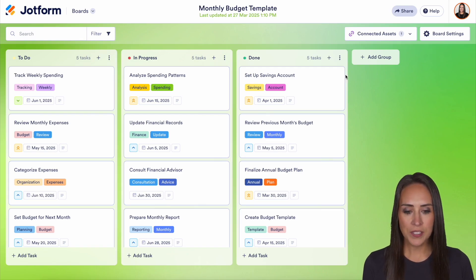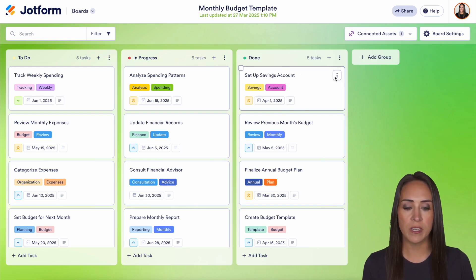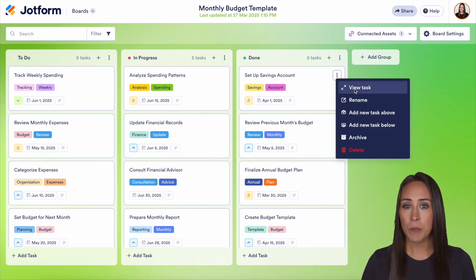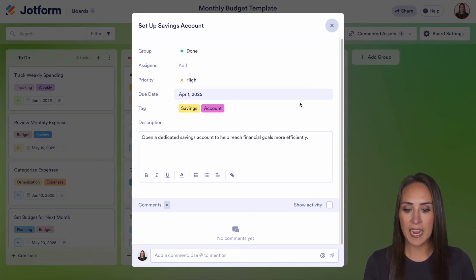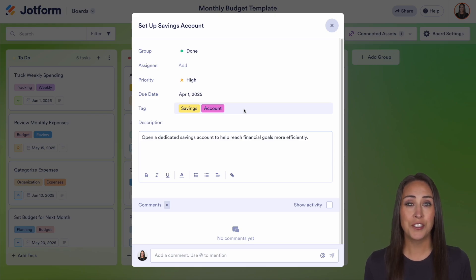So as you can see right here, we have set up a savings account. As I hover over the card, we have the checkbox and then we also have these three dots. We can choose these three dots to view the task, but really simply all you need to do is just click on the task to open it. Now, if this is your first time utilizing the tags, right down here this is going to be empty.